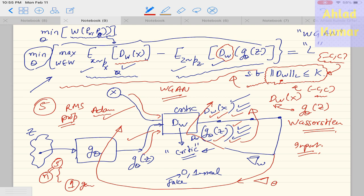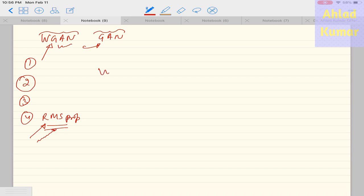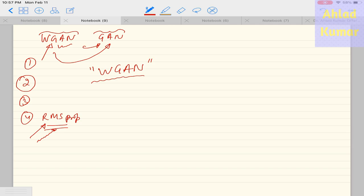To recap one important point: the new loss function derived through the Wasserstein distance does not have the log function. The discriminator model acts as a helper for estimating the Wasserstein metric between the real and generated data — acting as an implementation of the Wasserstein metric and working as a regressor rather than a classifier as in GANs. This completes the topic of WGAN. In the next lecture we will implement WGAN in Google Colab to see whether we get better results compared to GAN. Thanks for watching — see you next time.